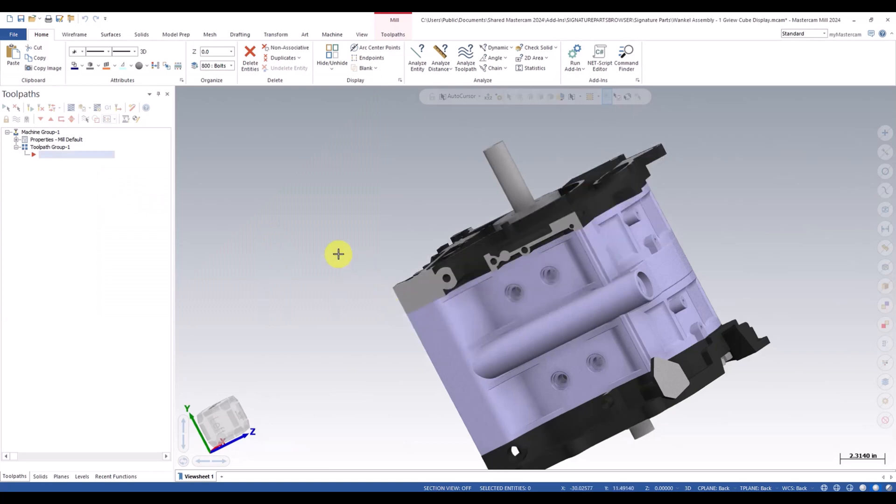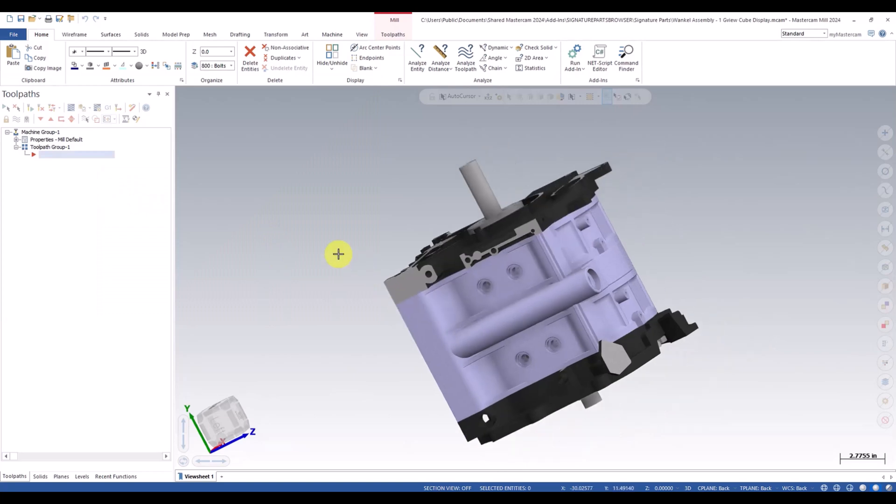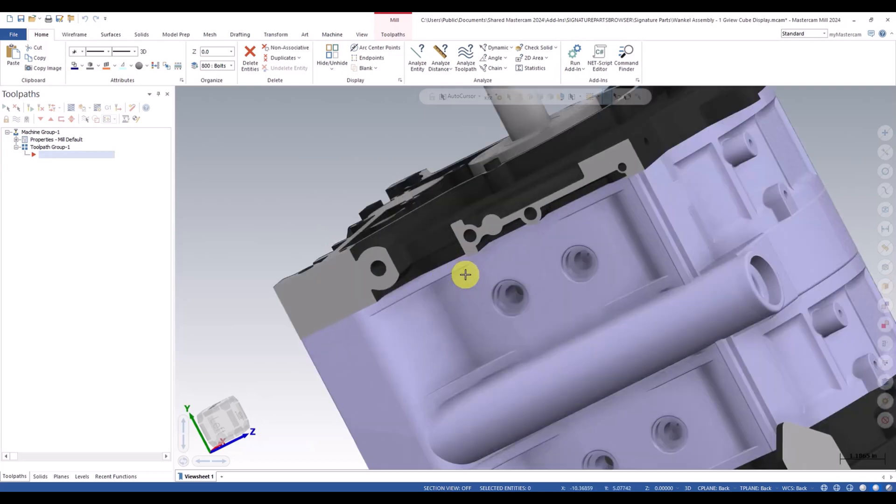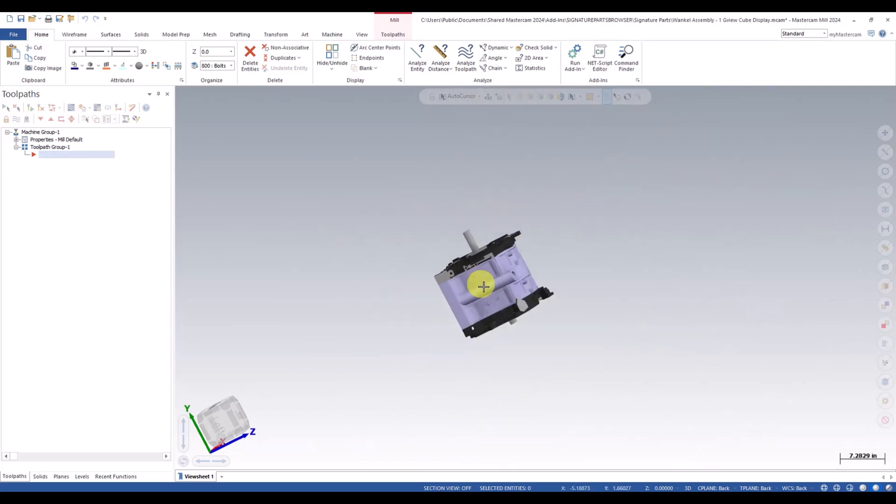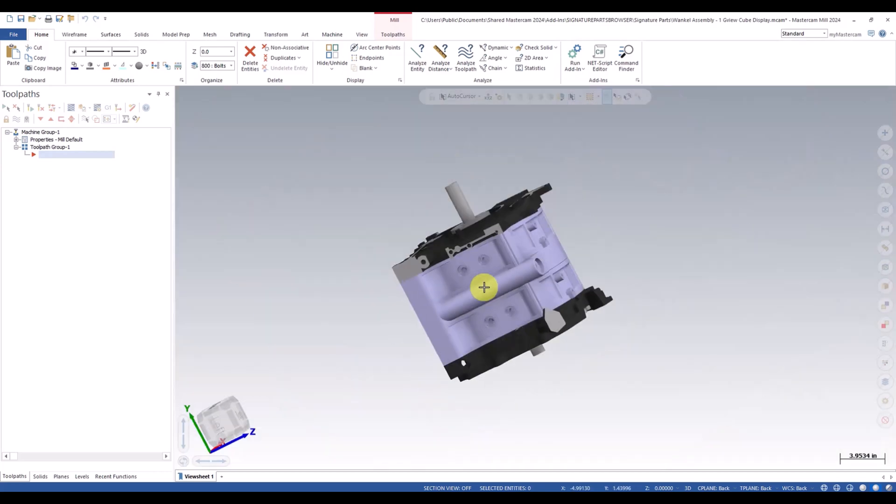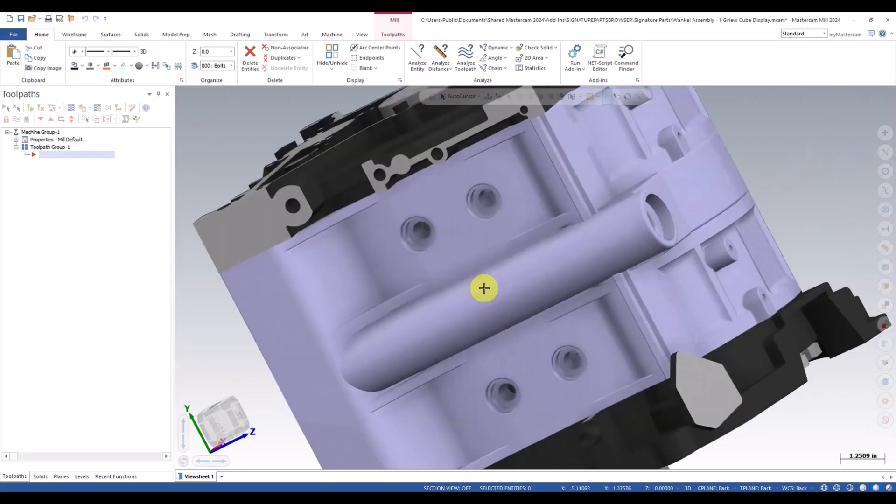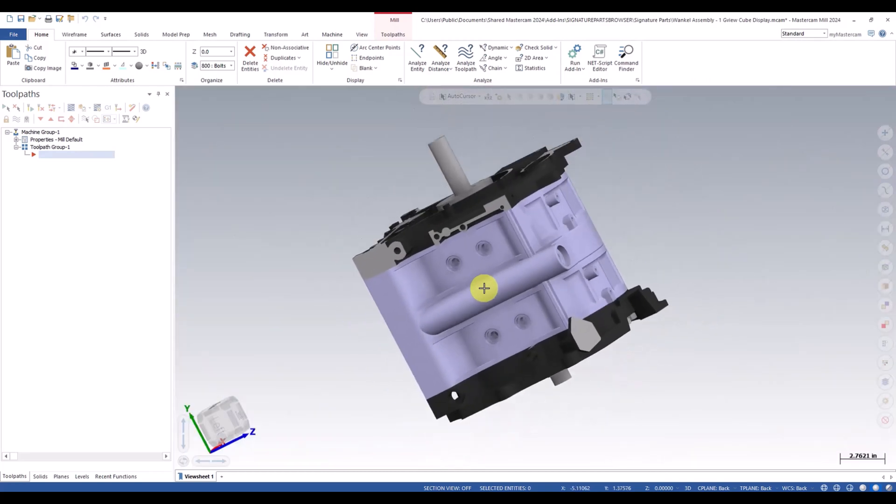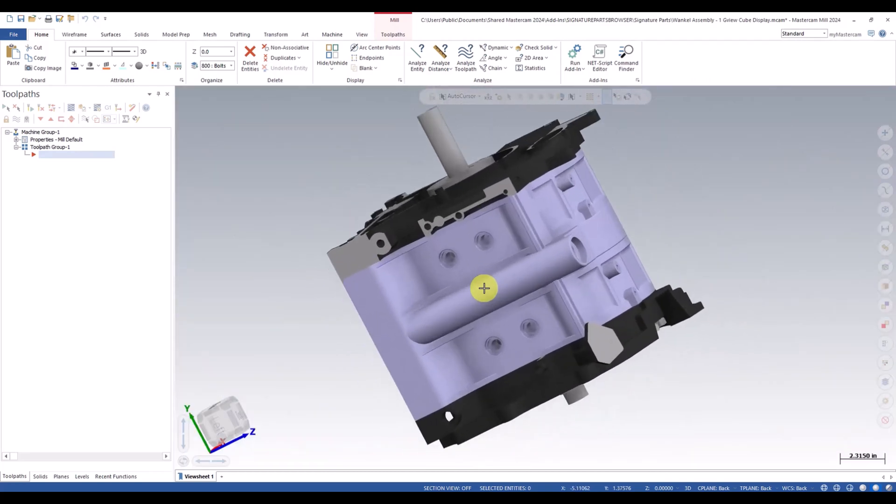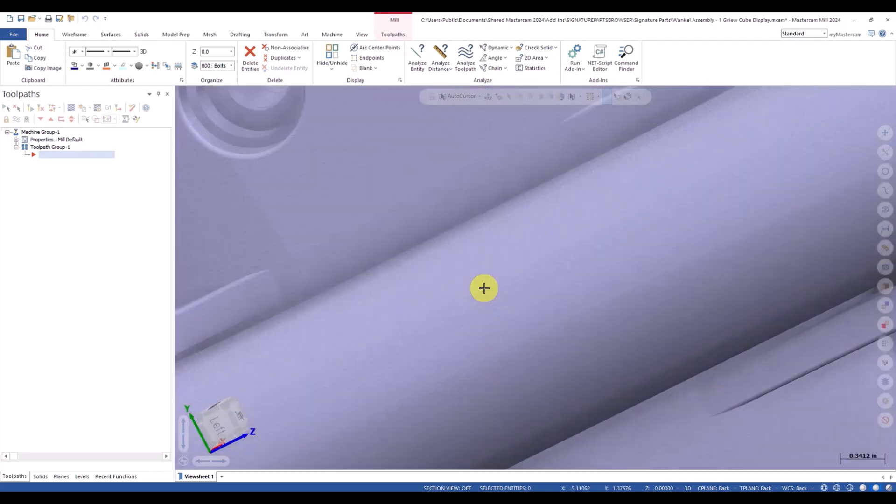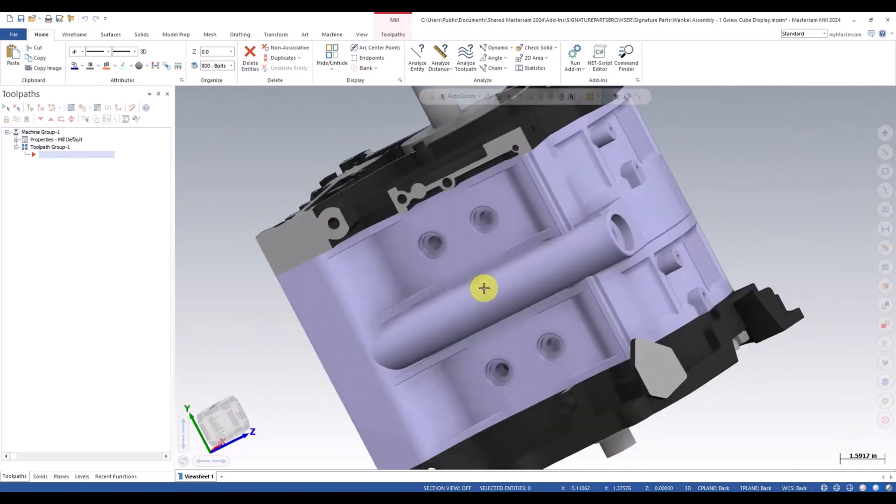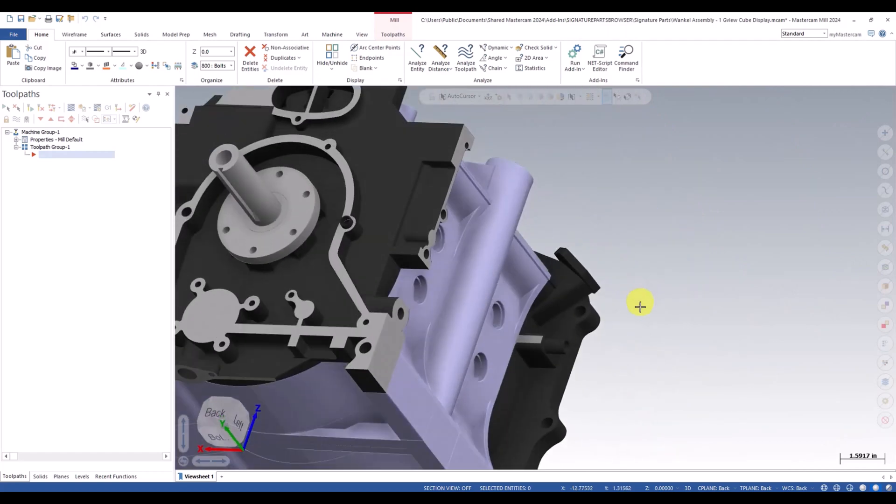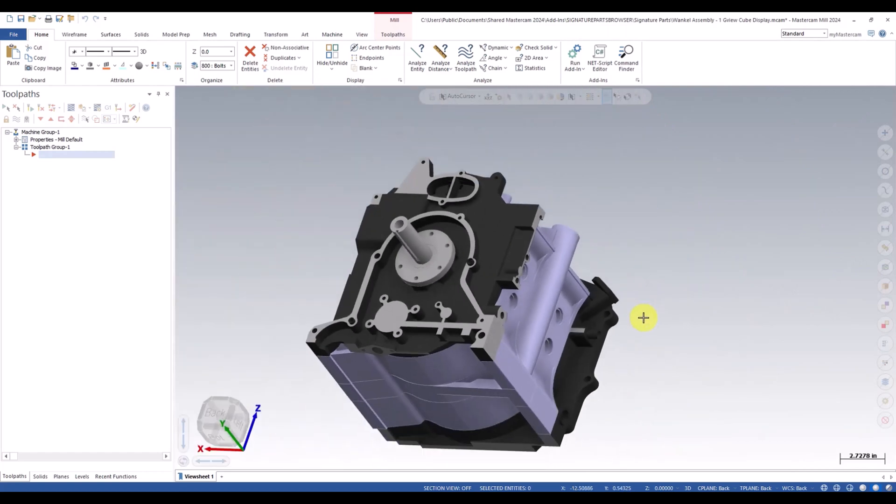And another new feature inside of 2024 is if you hold down shift and scroll, it is a much faster zoom rate. This is a new function in 2024. So here is standard. And then here is holding down shift. So I know that'll help you guys out a little bit here and there.